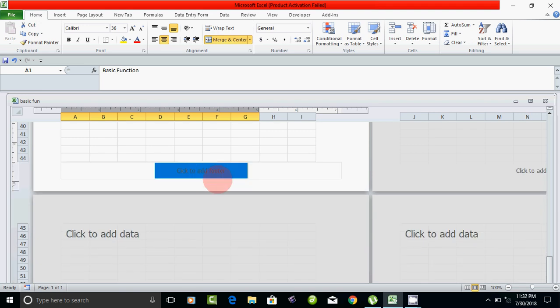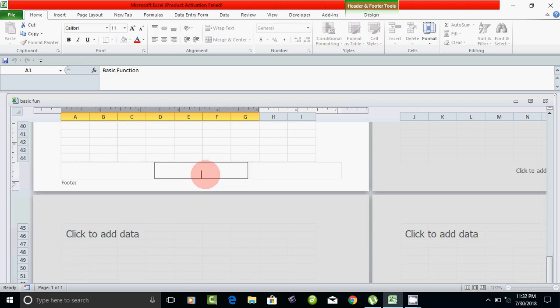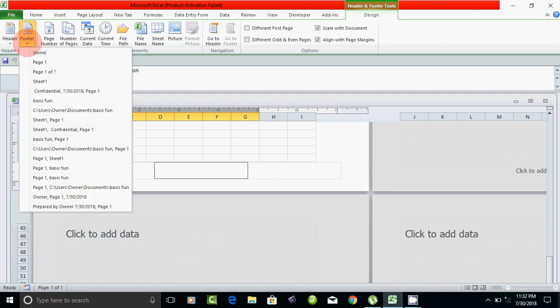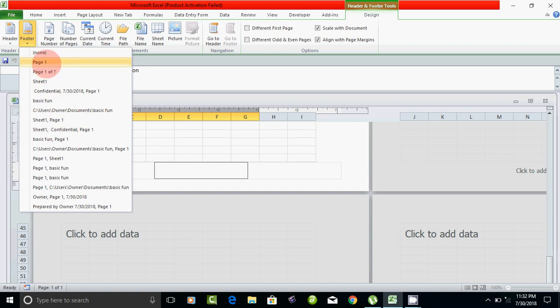You can click the footer and click the Design tab. If you click on the footer, you can choose the sheet, page, or other options.